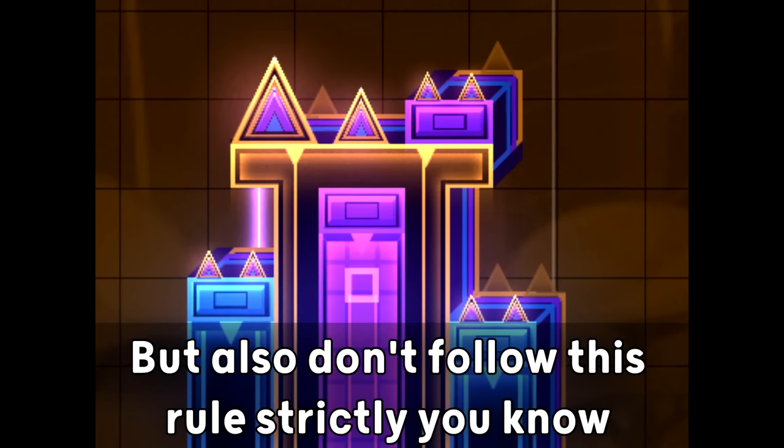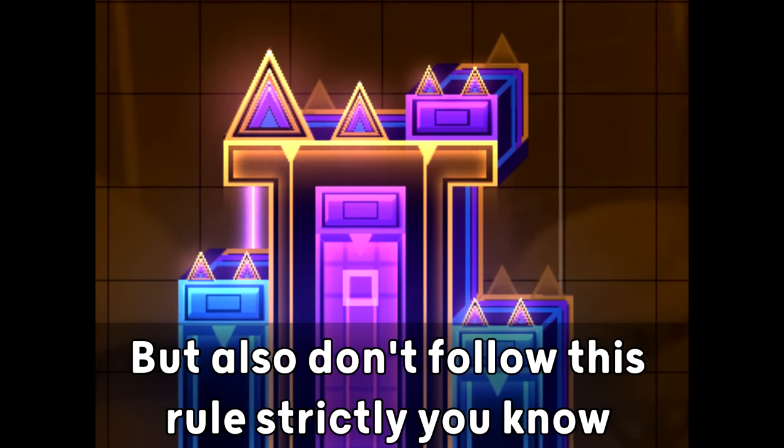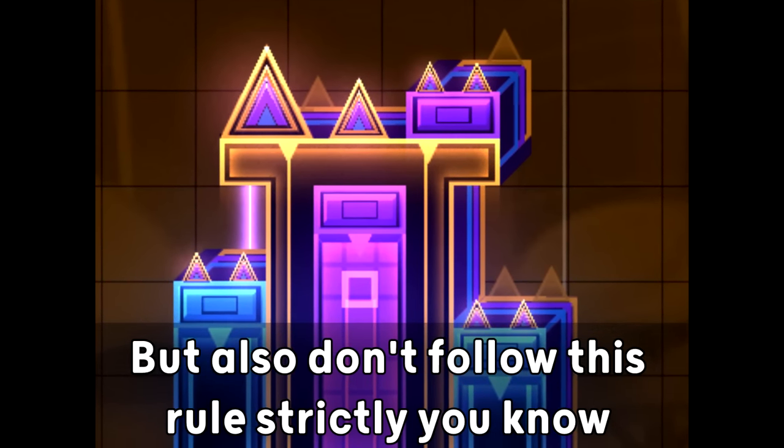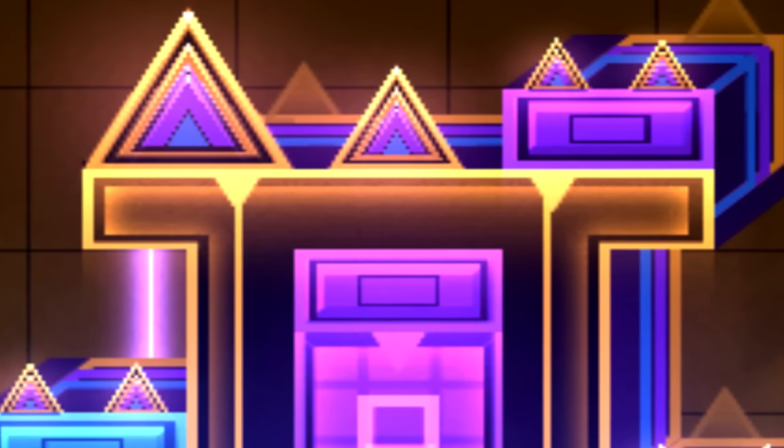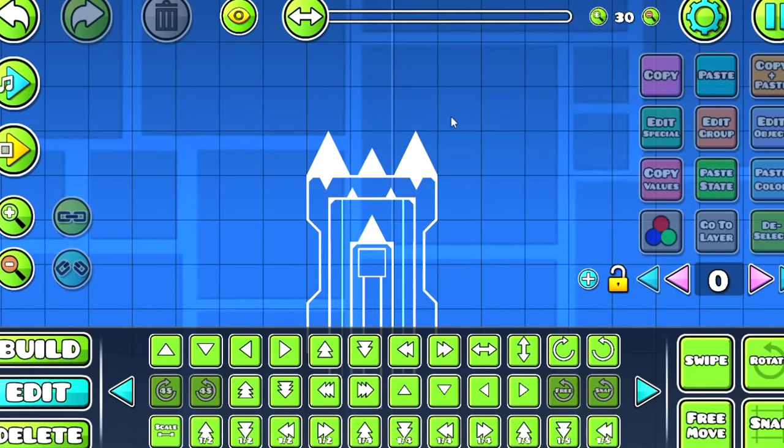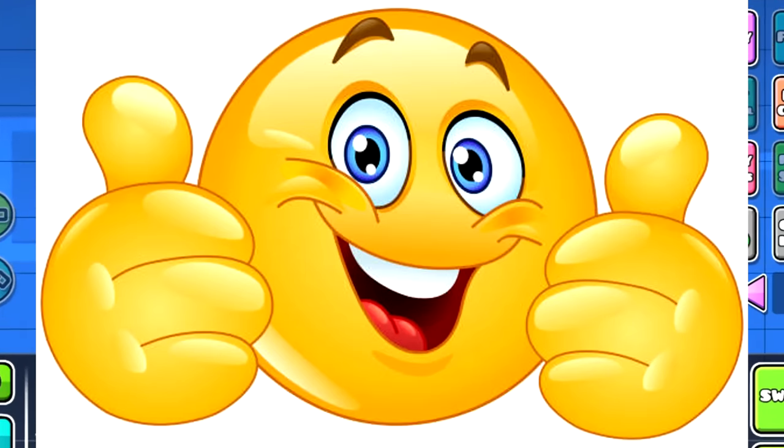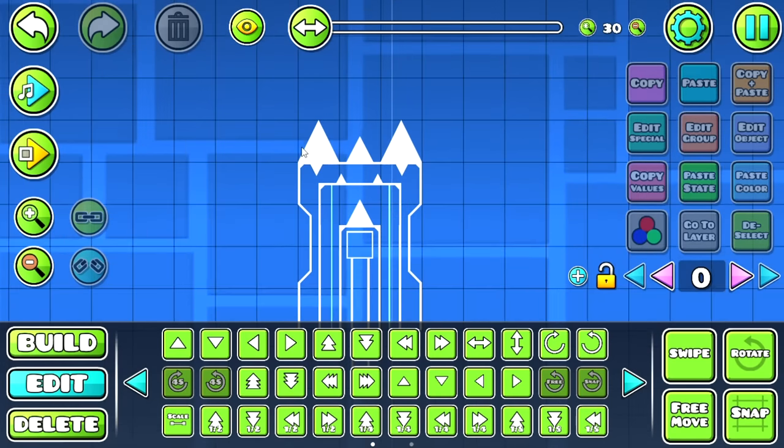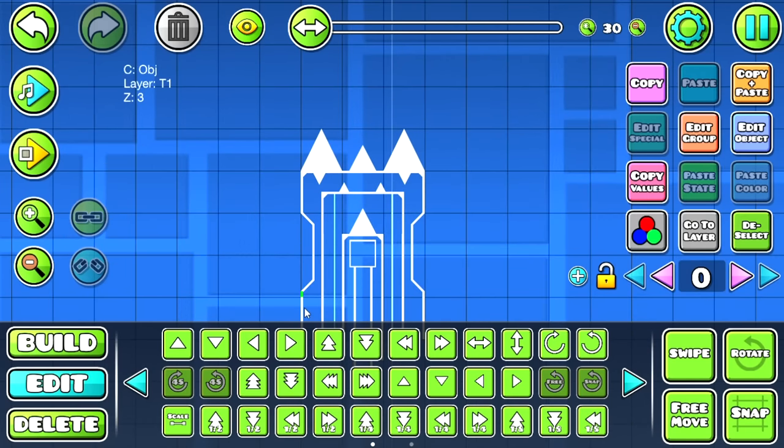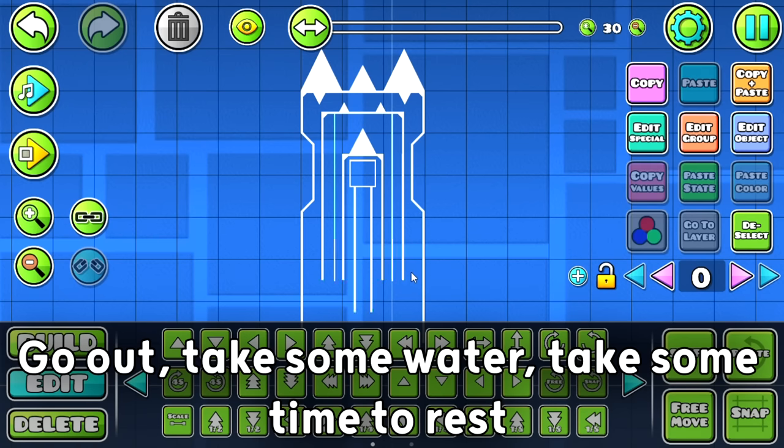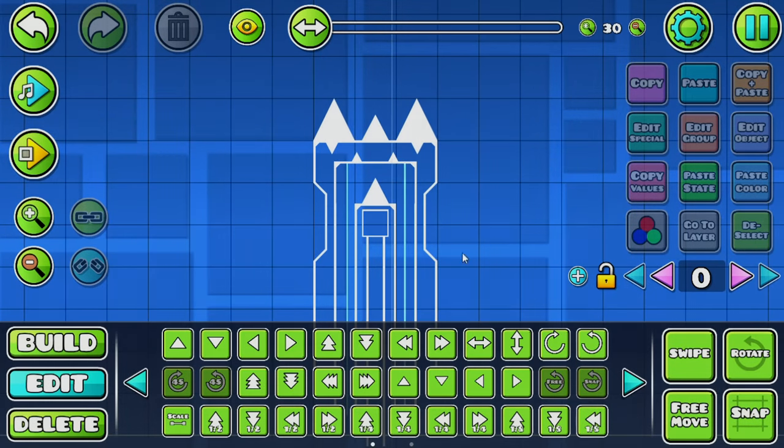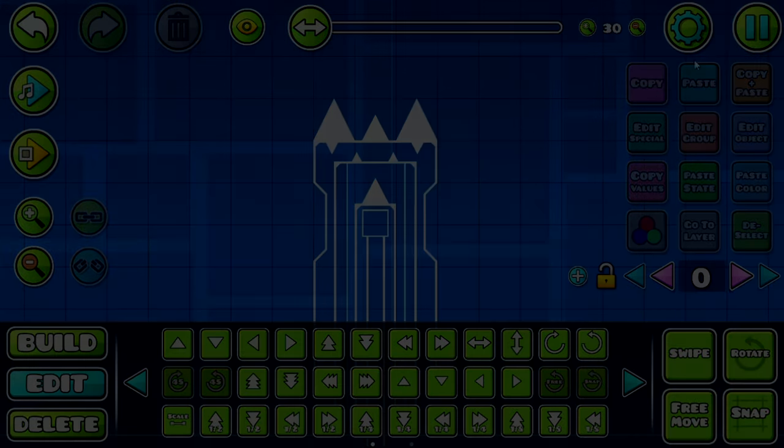But also, don't follow this rule structurally, you know? Just use it as a minor base for your design. And for the last, try to have fun. You know, it is just a game after all, and if you're feeling burnt out with it, go out, take some water, take some time to rest, and then you can go back to work and do some cool stuff.